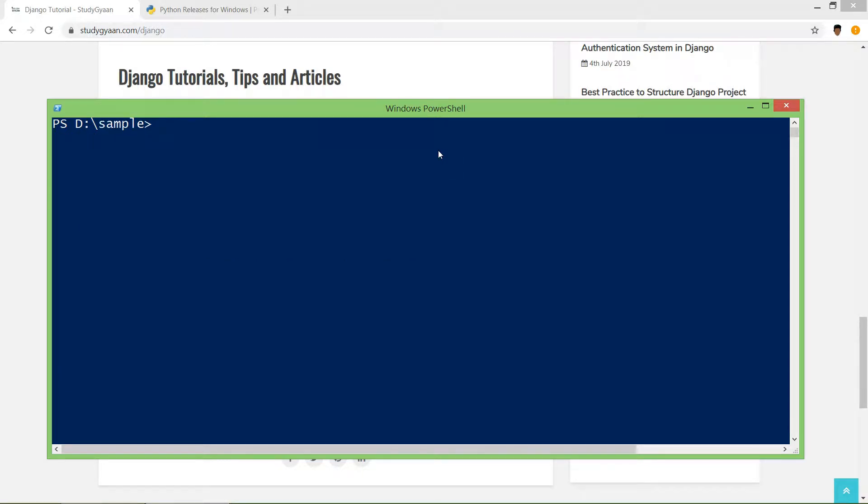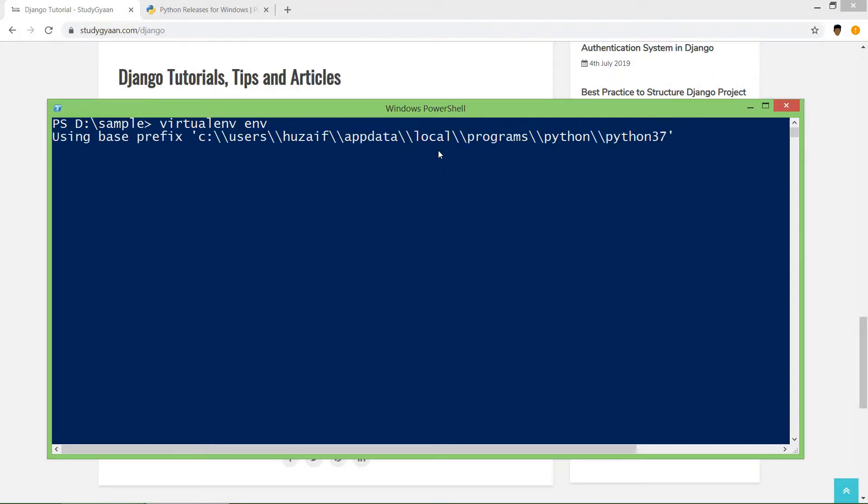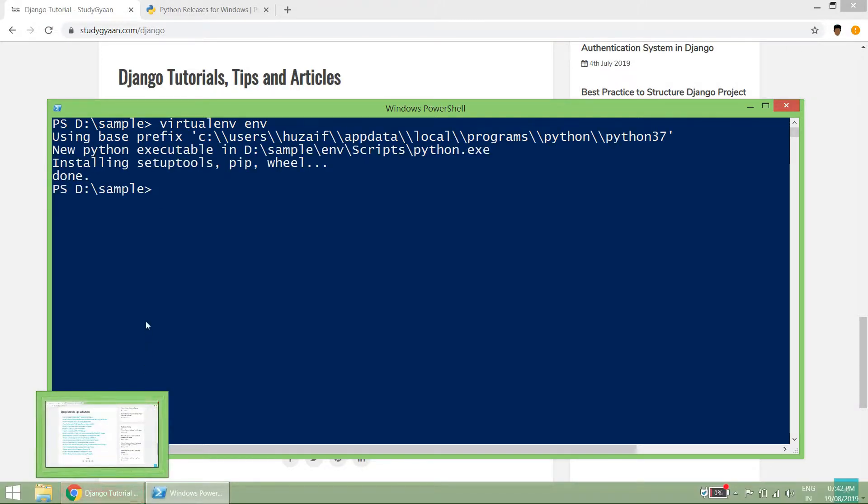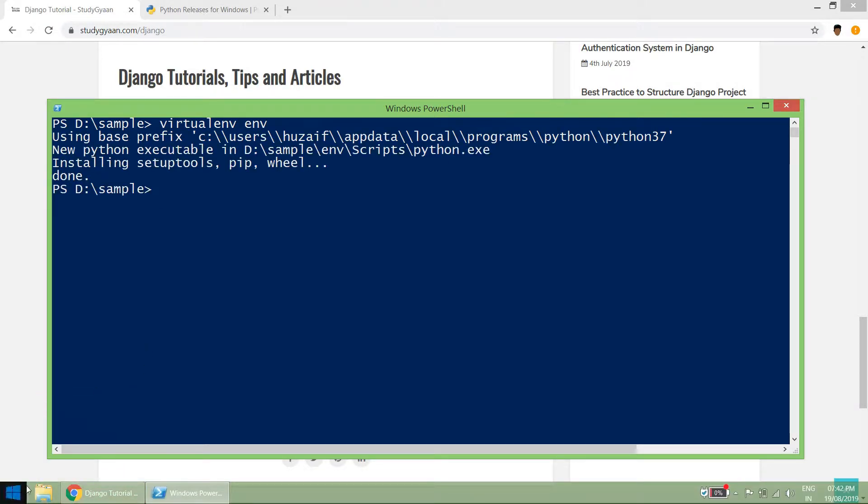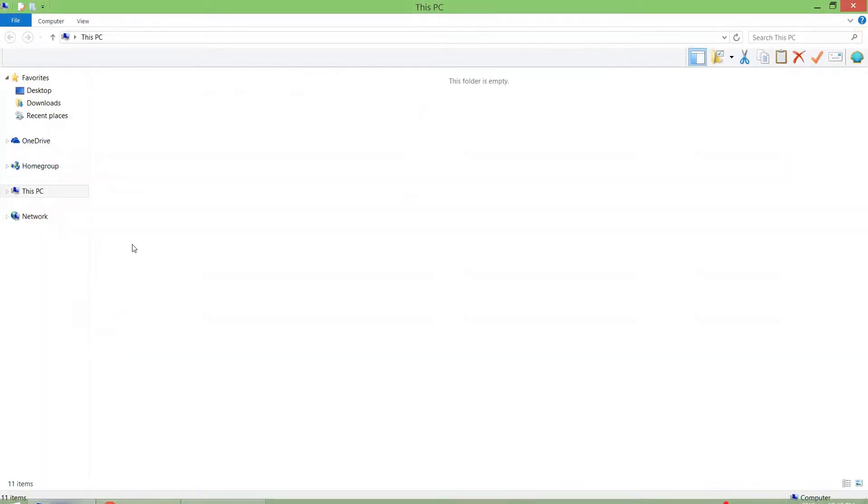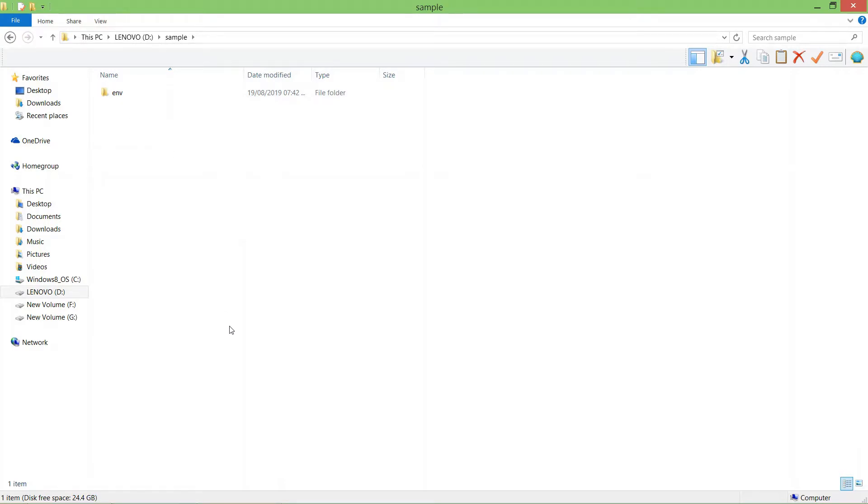Okay, we are going to install virtualenv in this sample folder, so virtualenv ENV and hit enter. If you see the directory here, you will find the ENV folder. In that, our virtualenv is installed.